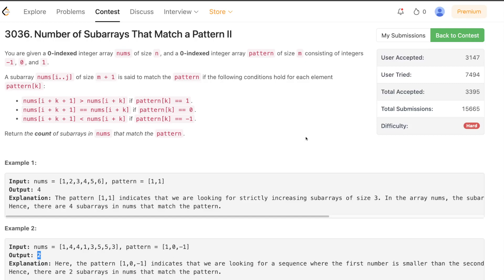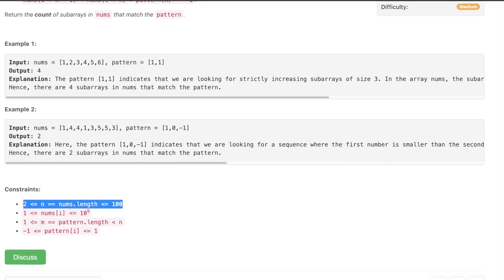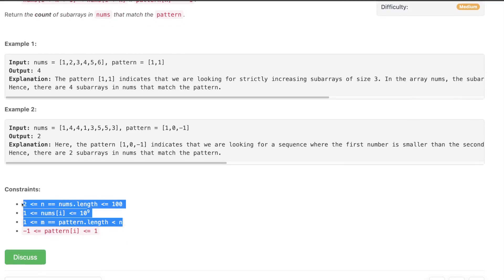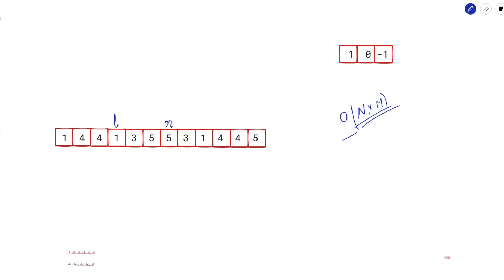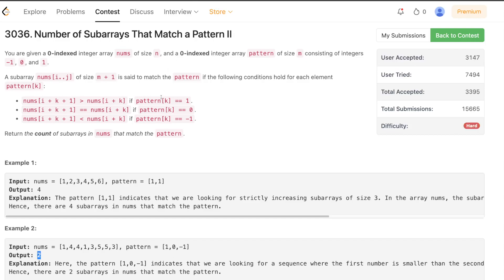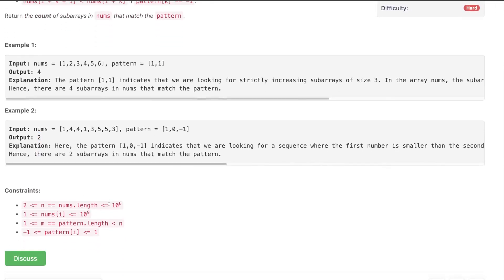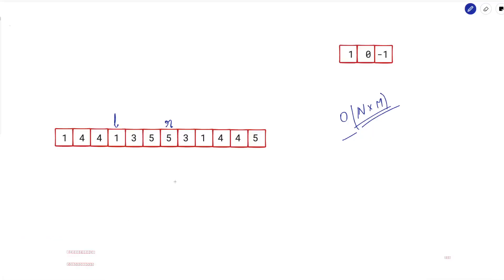This brute force solution will pass for problem 2 because n and m are both at most 100. However, for problem 4, n and m can both be up to 10^6, so O(n*m) is not feasible. We need to optimize.